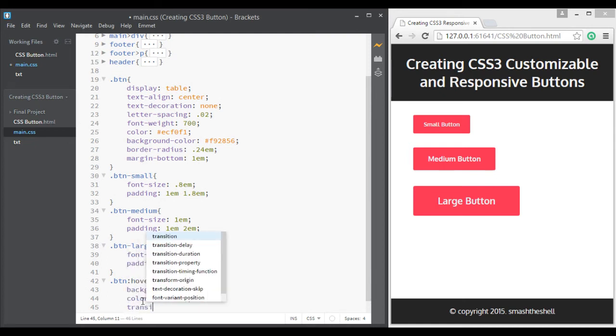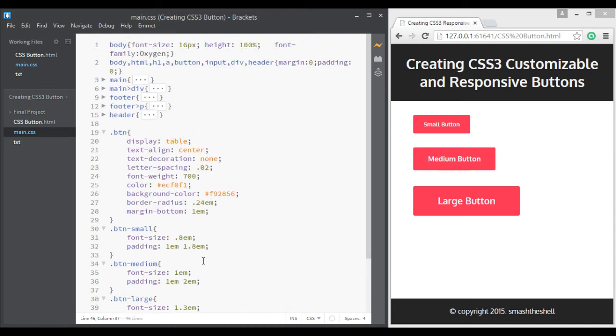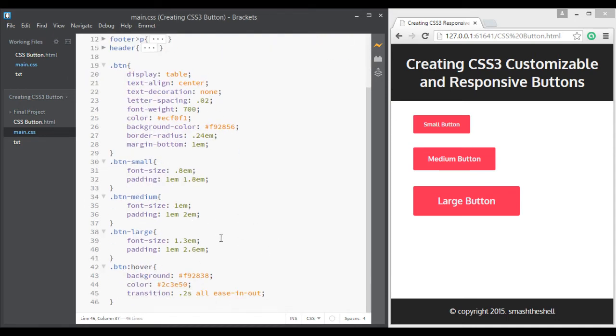Now you can see the effect by hovering on each of these buttons.